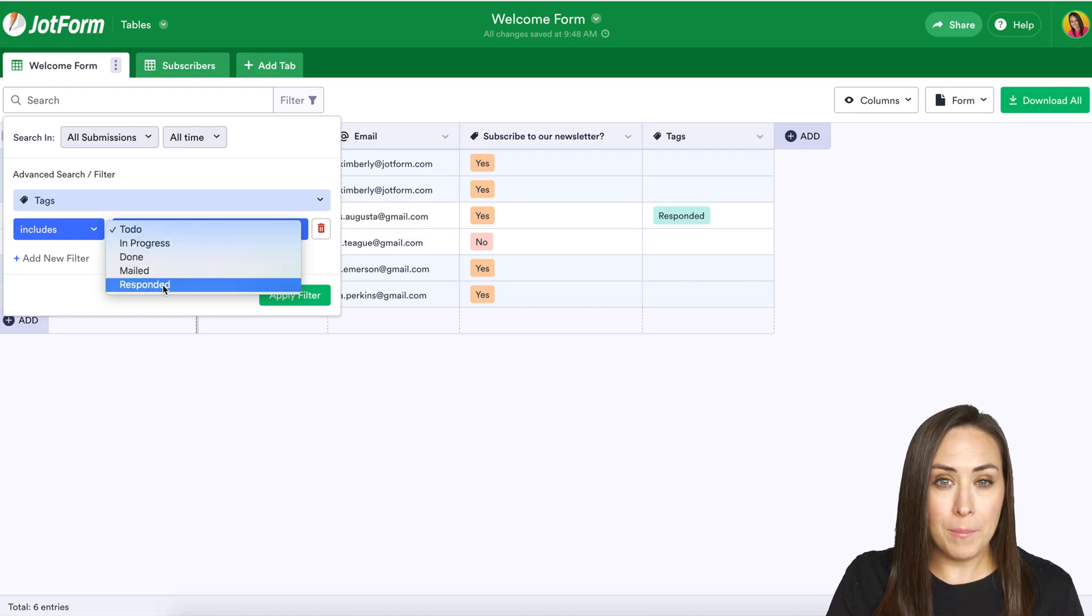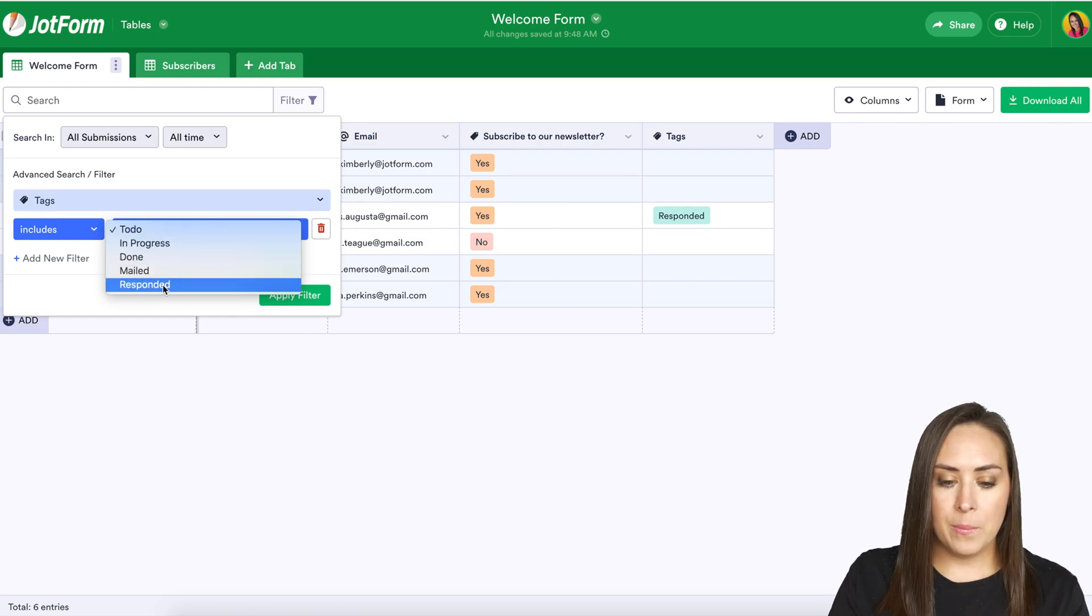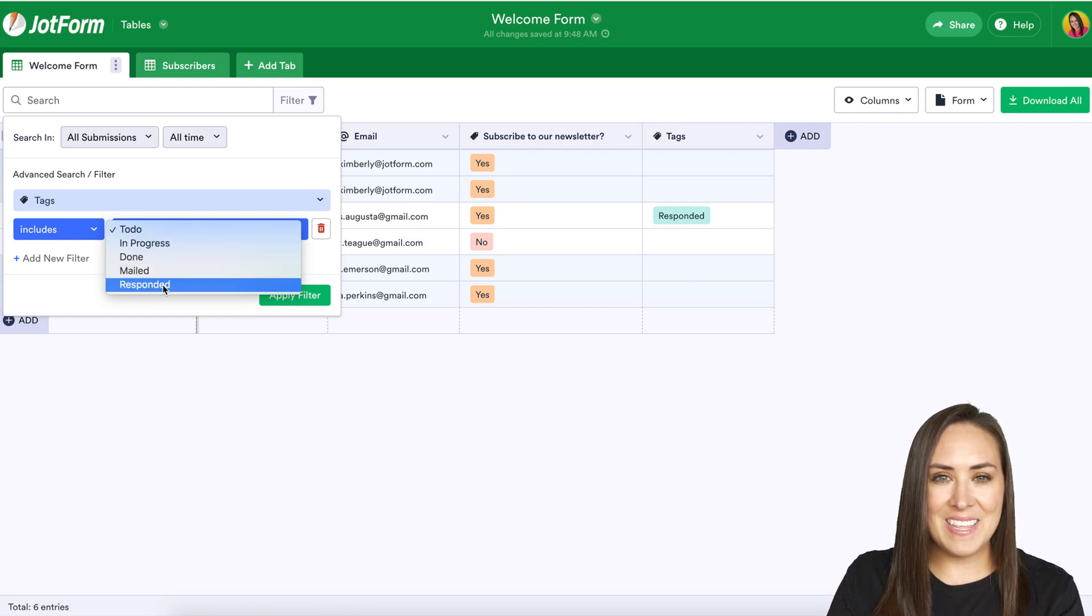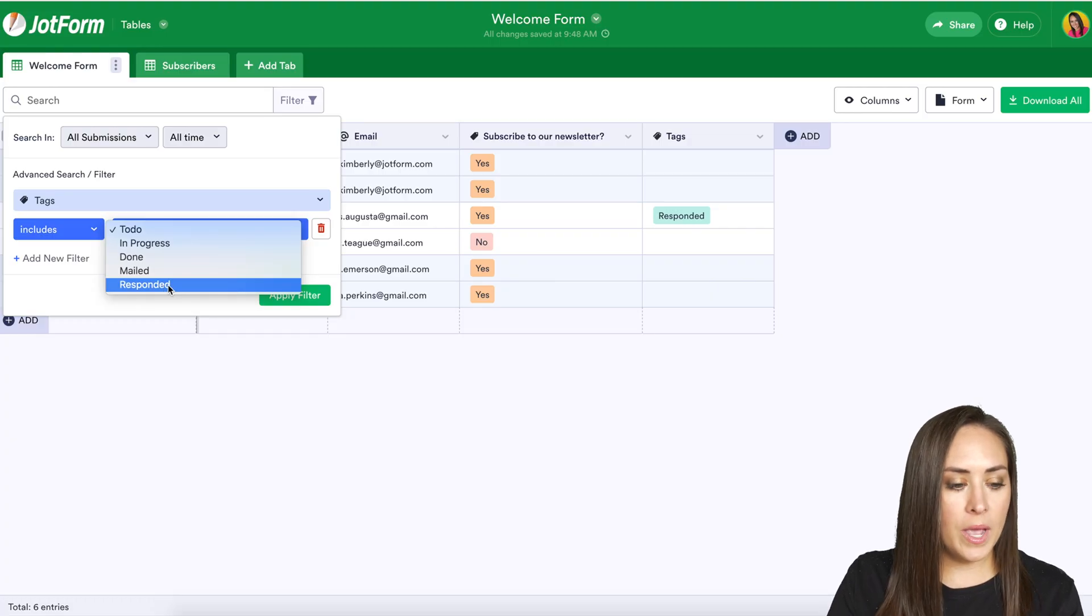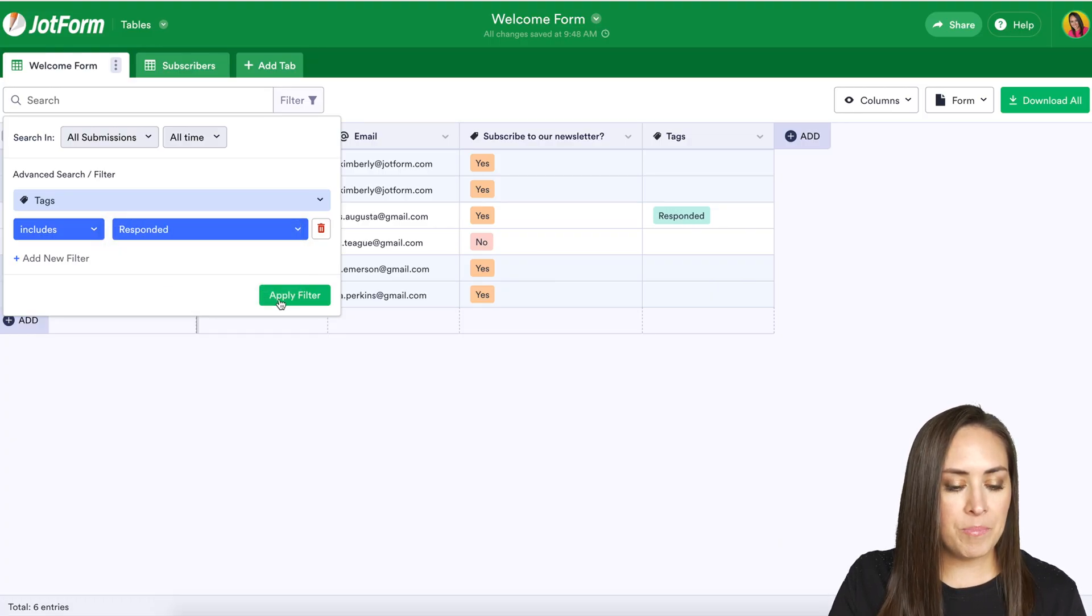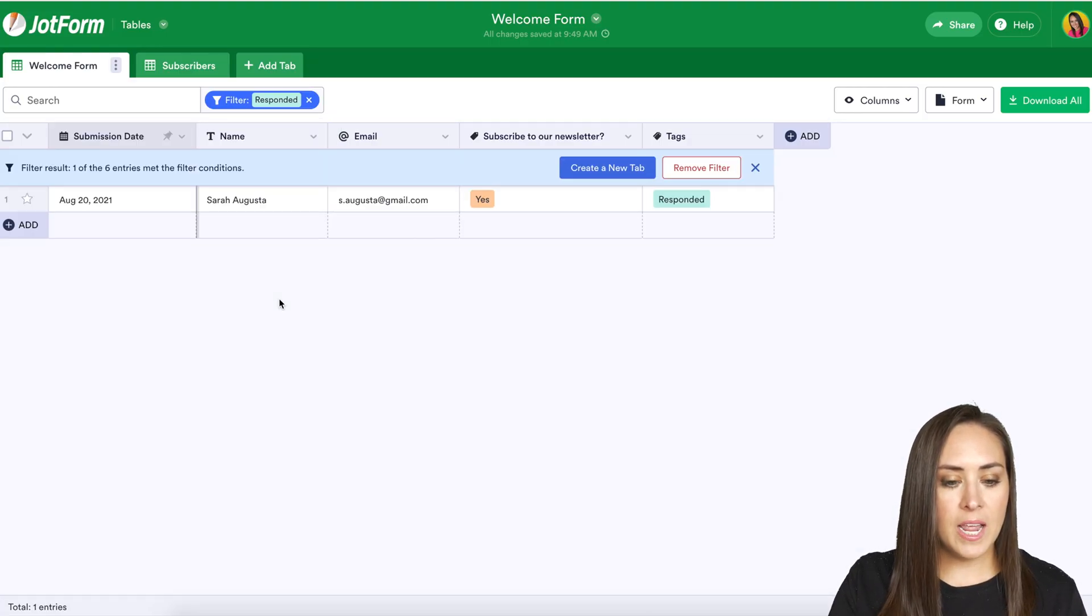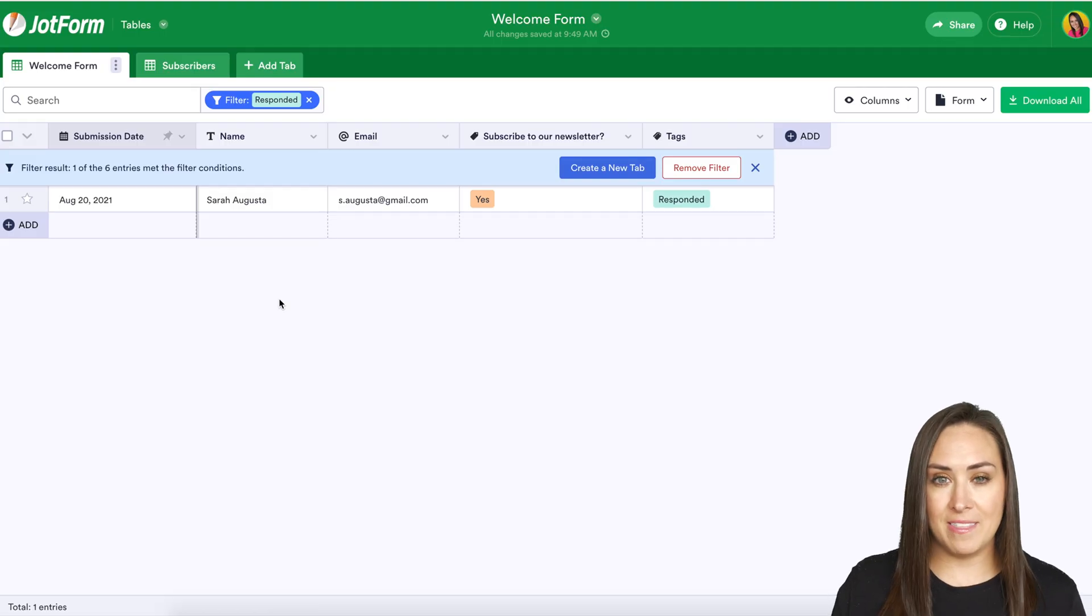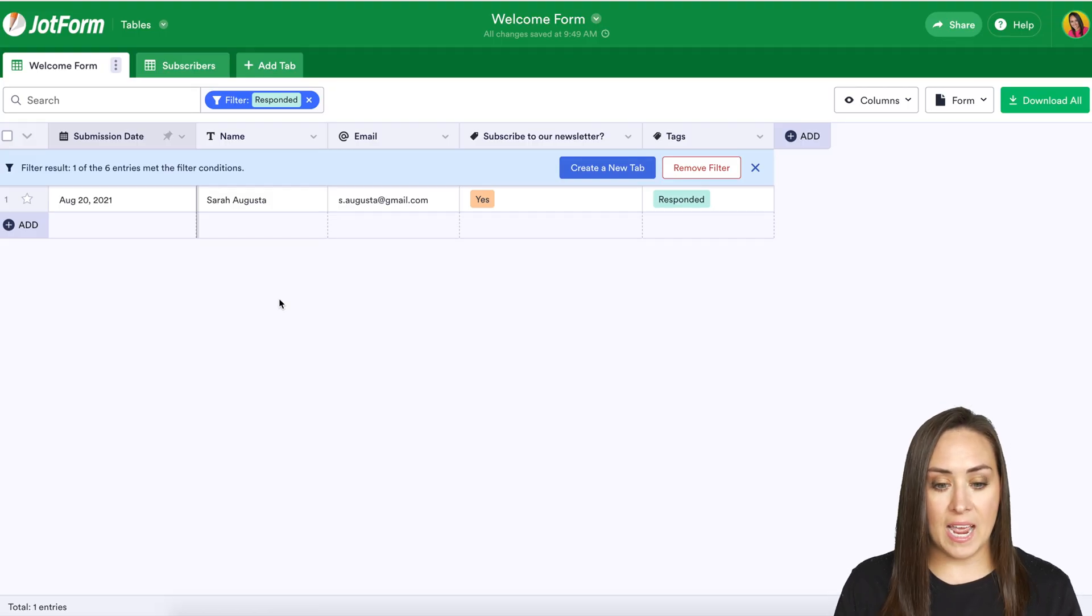Those are all my tags but we can see that responded has been used. I'm going to go ahead and choose includes responded, apply filter and now we have all the submissions that fit that specific tag.